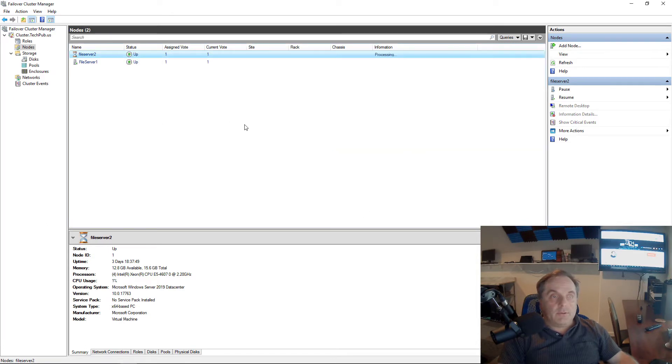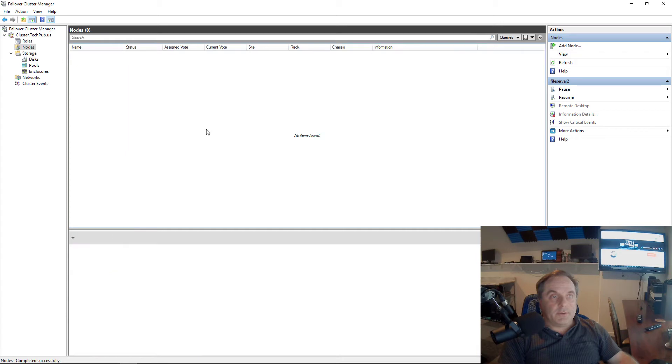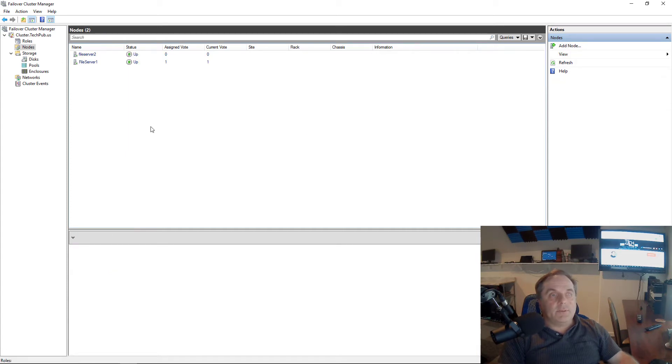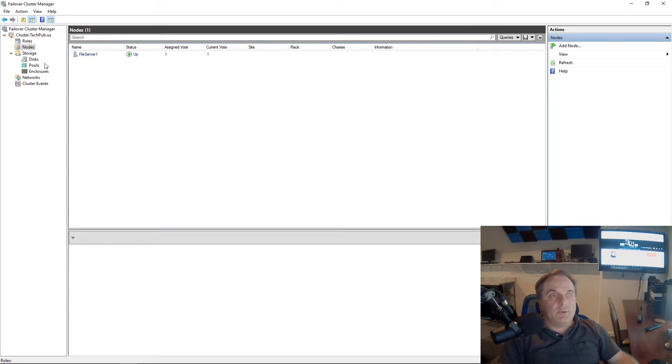There we go. So File Server 2 is now being evicted from my cluster. Now what I want to do is create a second cluster called Cluster 2 after File Server 2 is removed. So we see it's now been removed.